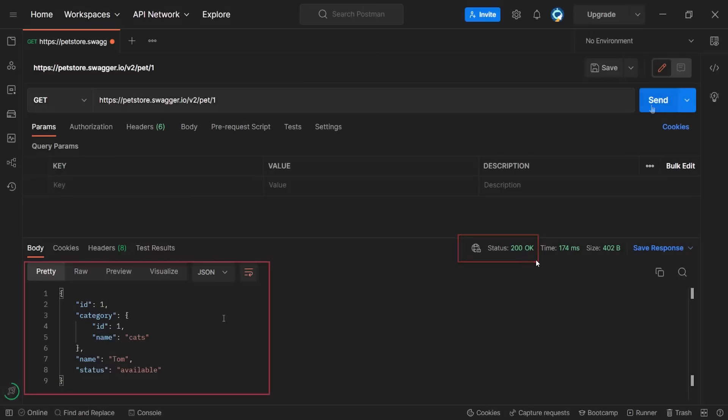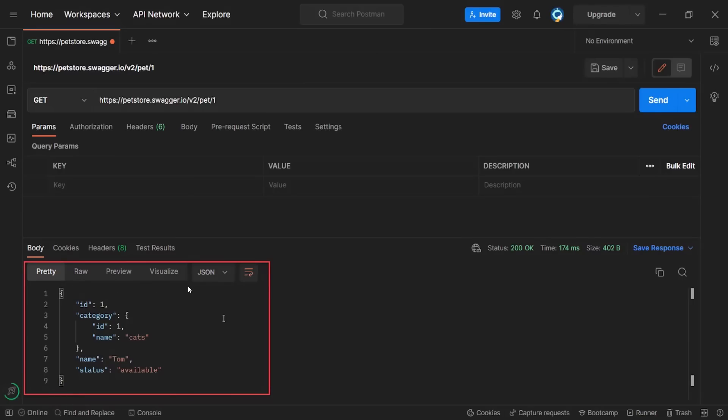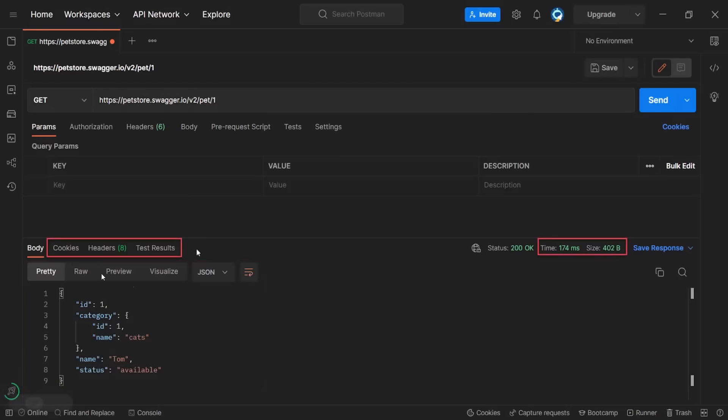The second important thing is the response body. It is displayed in this area. These buttons, pretty, row, preview, just change the view of the data we received. As usual, we are going to have a separate video about JSON. And we are going to test a lot of different response bodies. For now, it is enough to know that the response code is displayed here and the response body is displayed here. The same as with the request, there are a lot of other parts of the response like cookies, headers, response time, or size. But again, all of them will be discussed in a separate video.